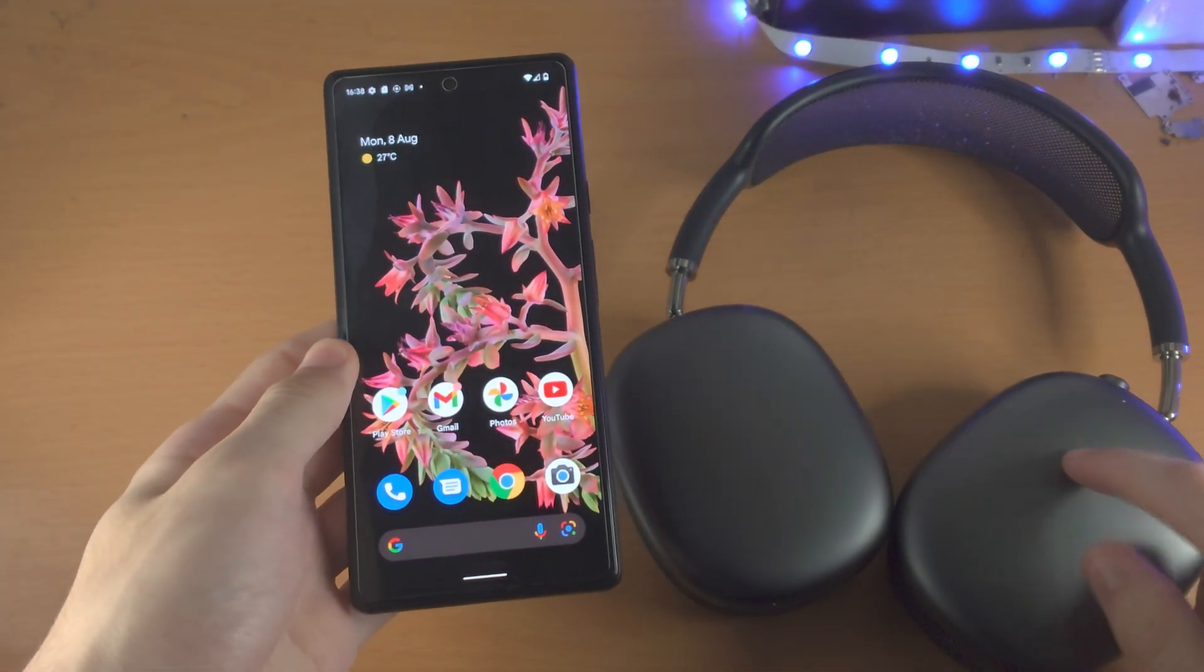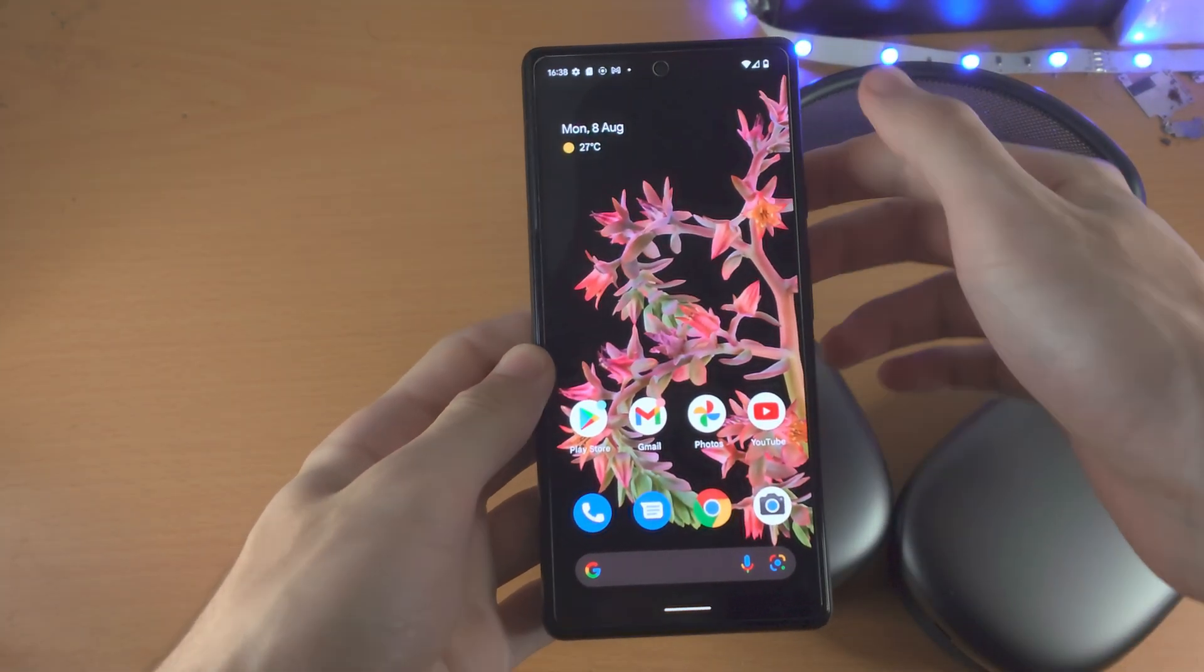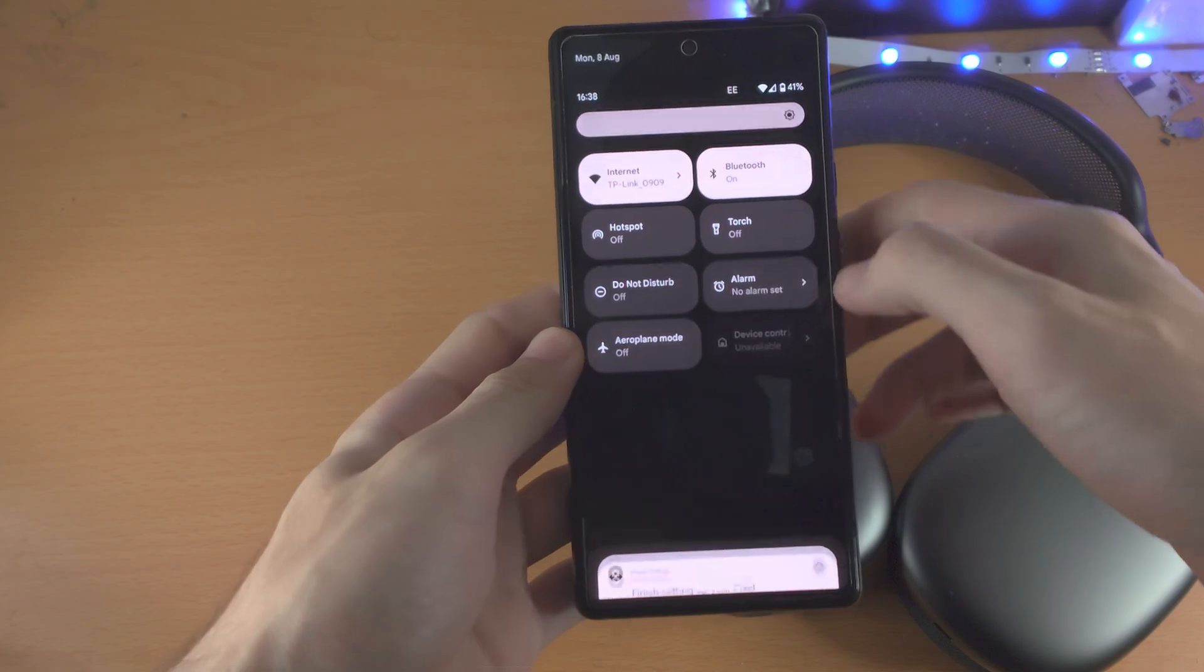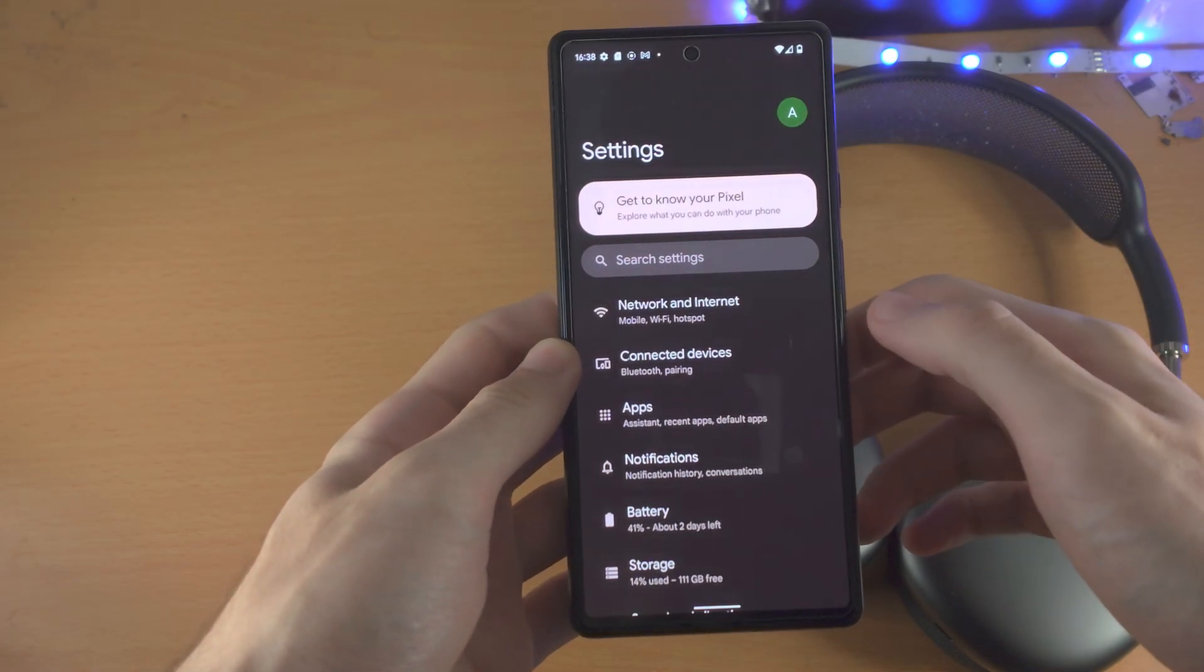Welcome everyone, here's how you connect your Bluetooth headphones to any Google Pixel. The first step is to open up the settings app.